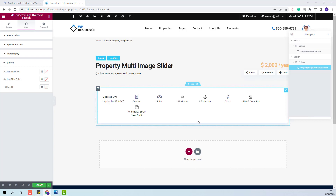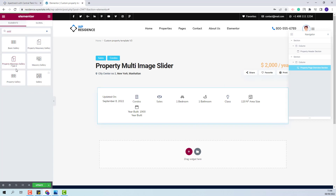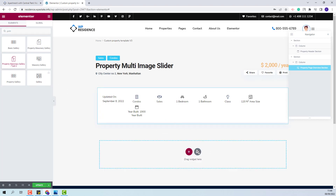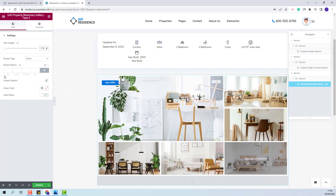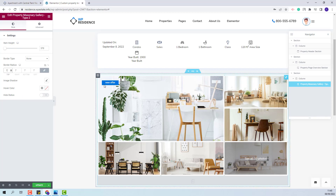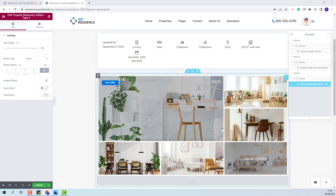For the next section I will add a gallery. I will use property masonry gallery type 2 and add it with drag and drop. I will set the item height value, add a border radius value. You will have the option to hide the status label. The gallery section is done as well.